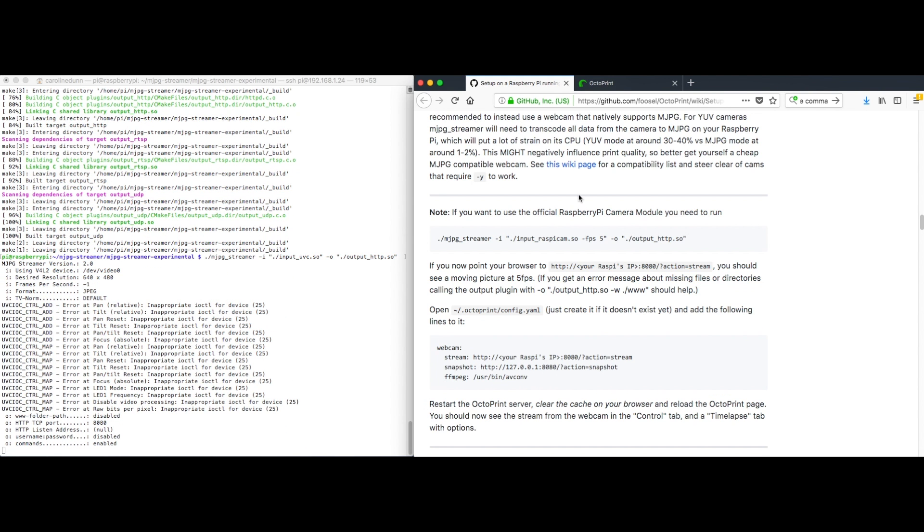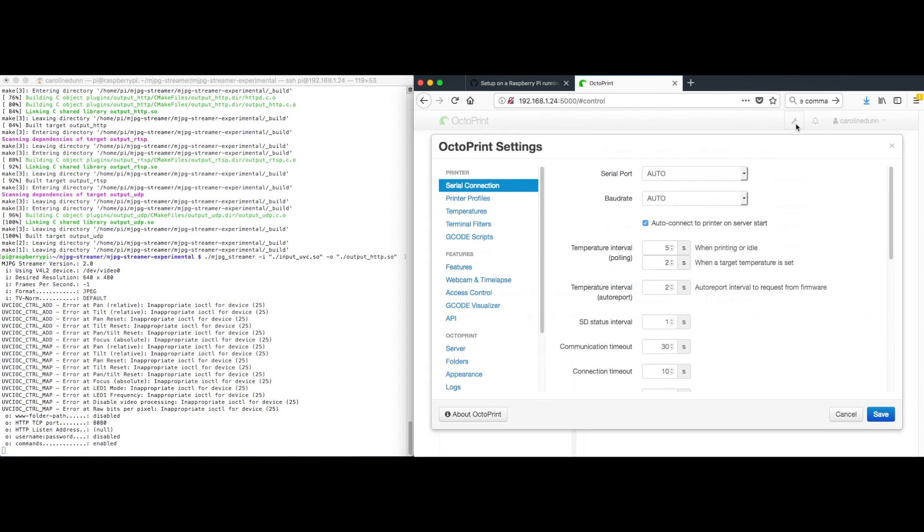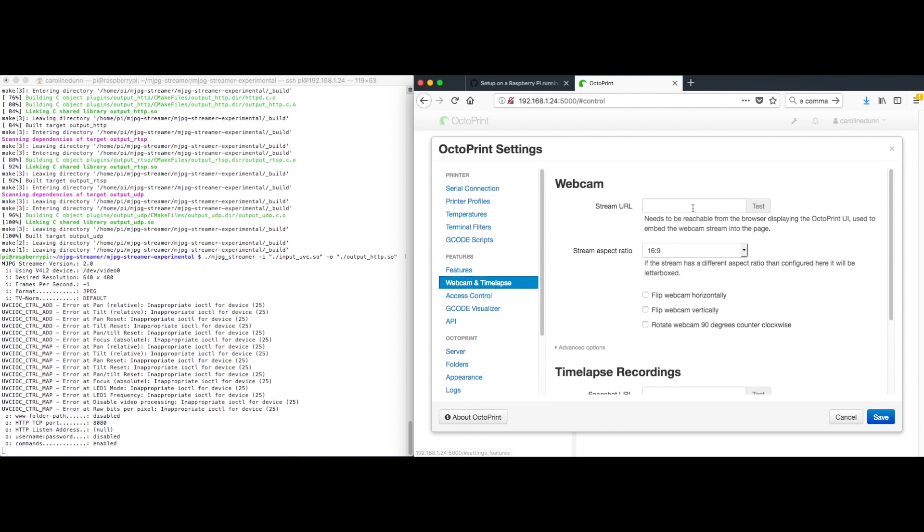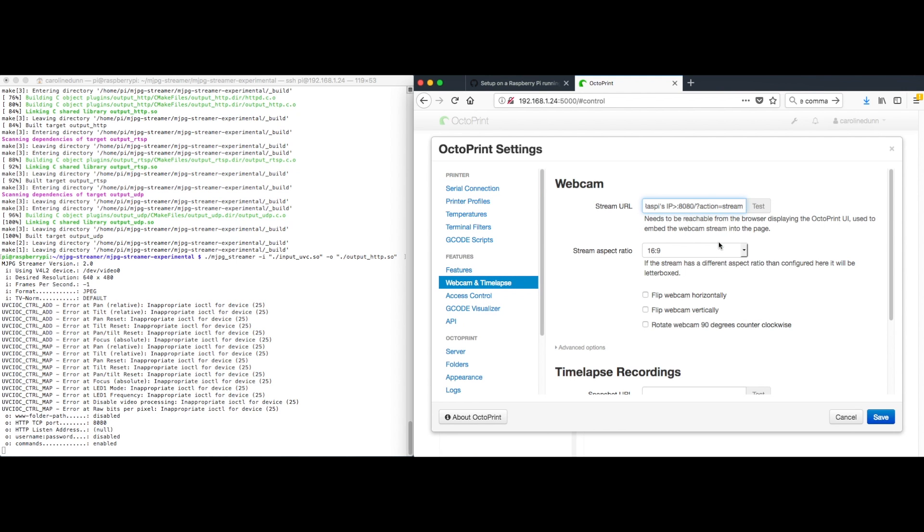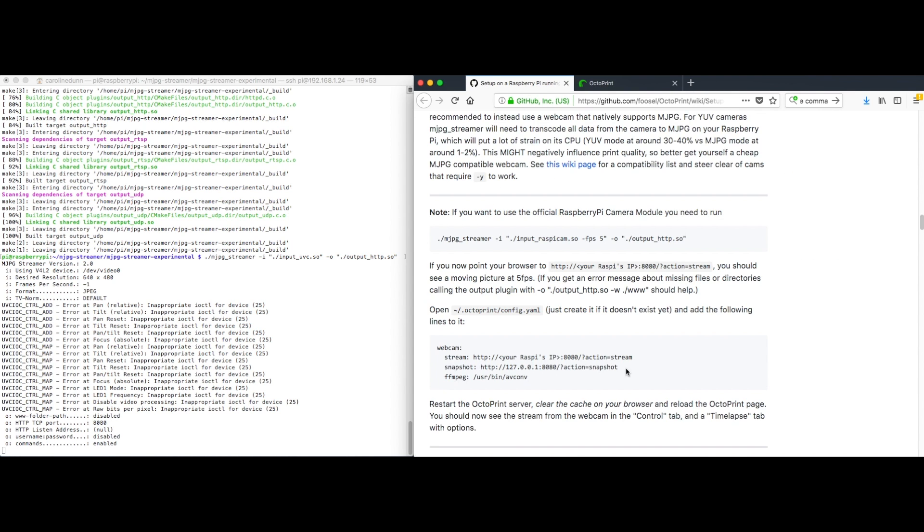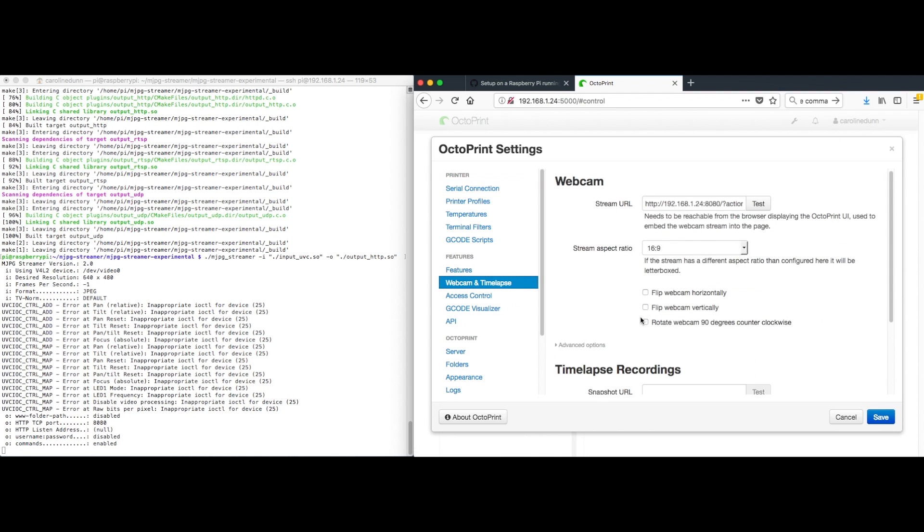And let's see if we get this started here. And now I need to find my browser. So I'm going to go into settings here. Webcam. Paste this in. Now my IP address is 192.168.1.24. Let me test that. Sure enough, here is my webcam.